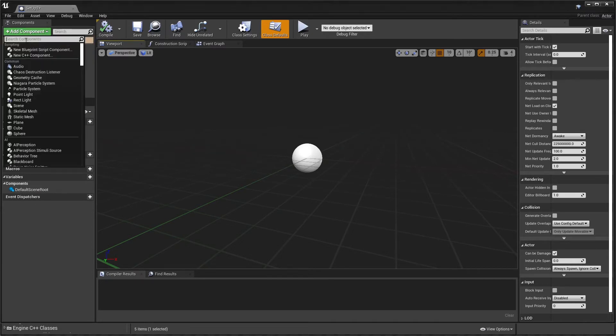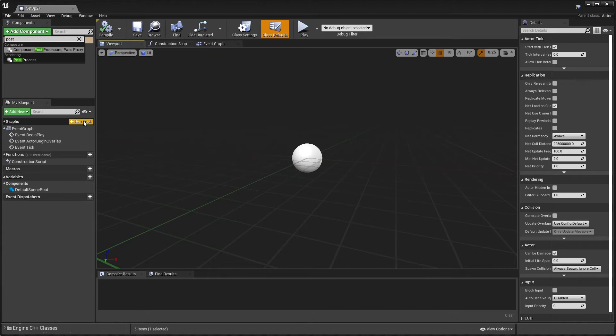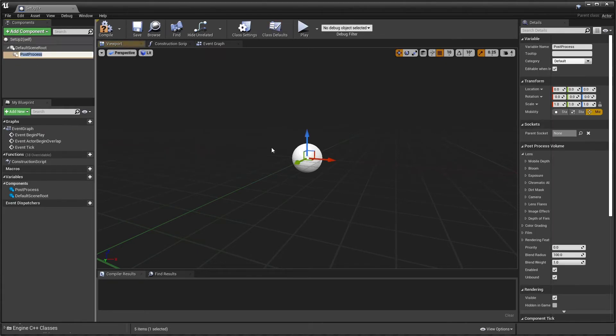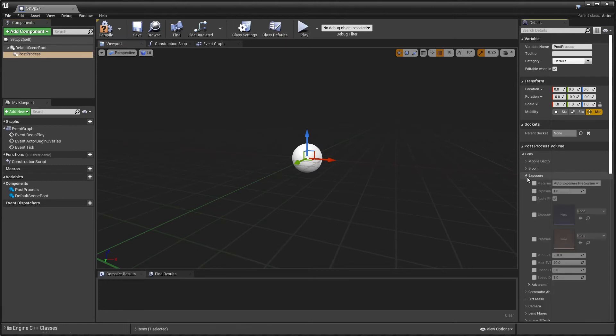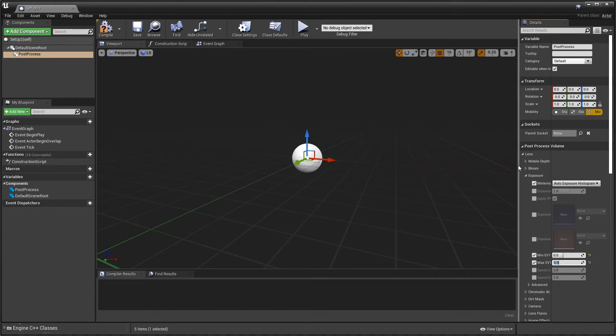So one thing that I always add is a post process volume because I tend to turn off the eye adaptation. So if I come here and turn off the automatic eye adaptation because I don't particularly like it, I tend to put that zero zero. I'll just check that for now.